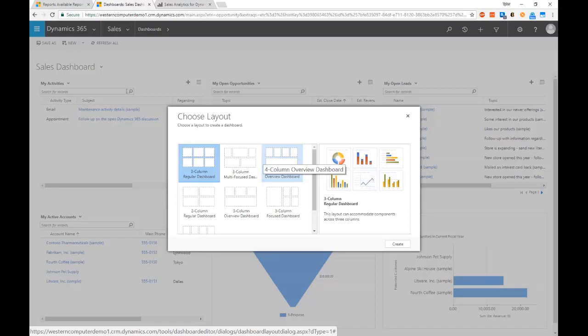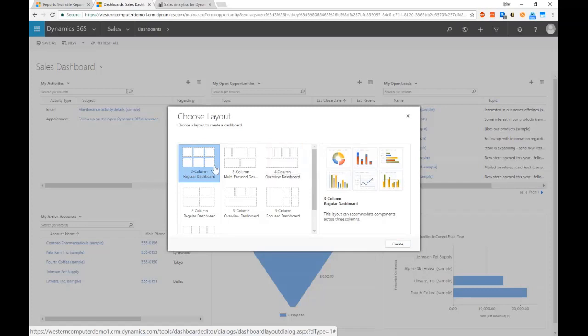I'm not even limited to just the views or charts that the organization has built, but I can build those custom components just with a drag and drop and filtering interface to set those up. So if we come in here and say all right, I want a 3x2 dashboard here, we're able to have some other different layouts.